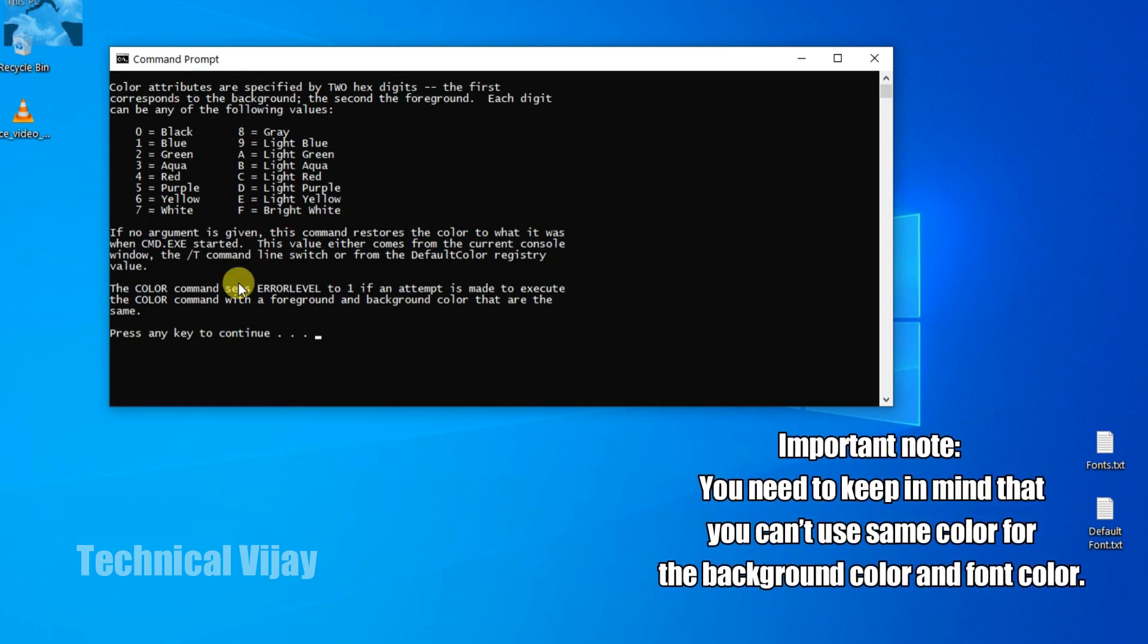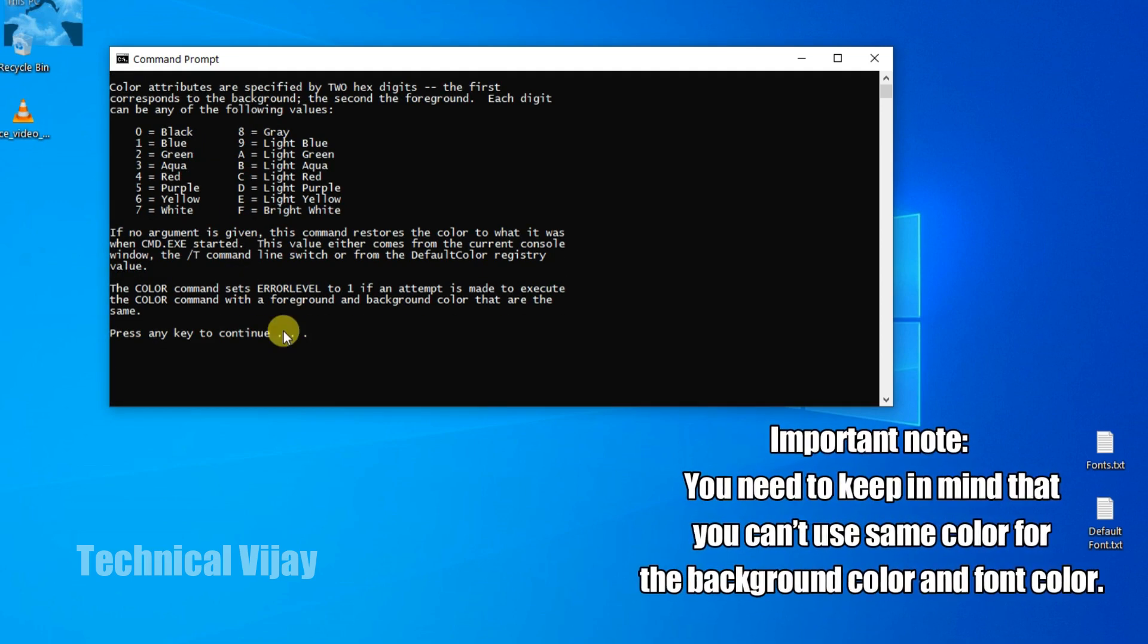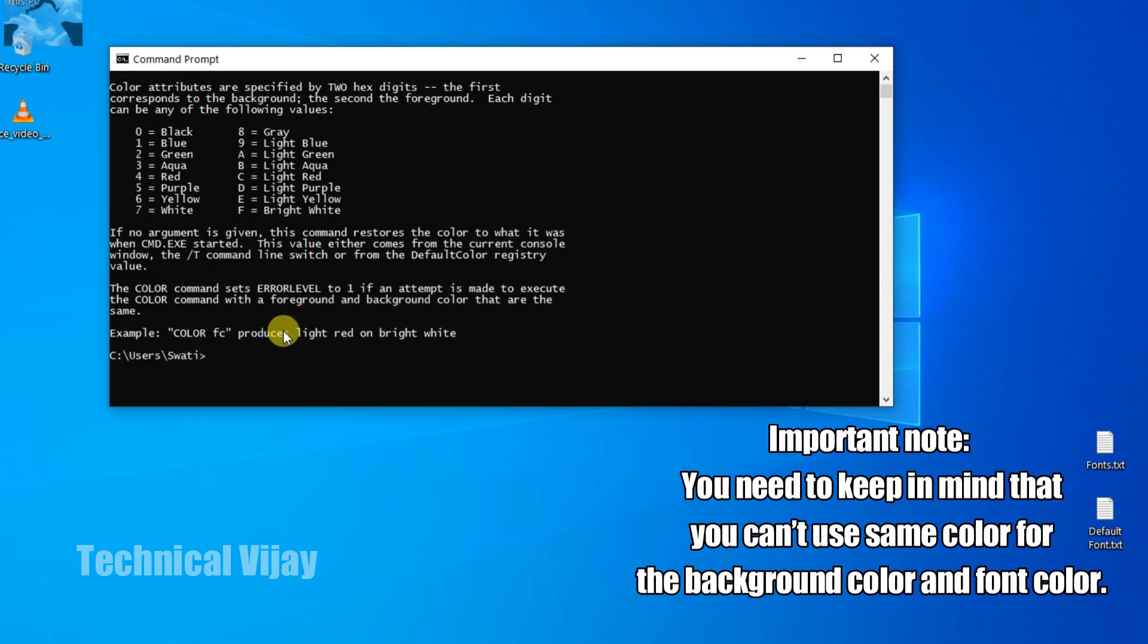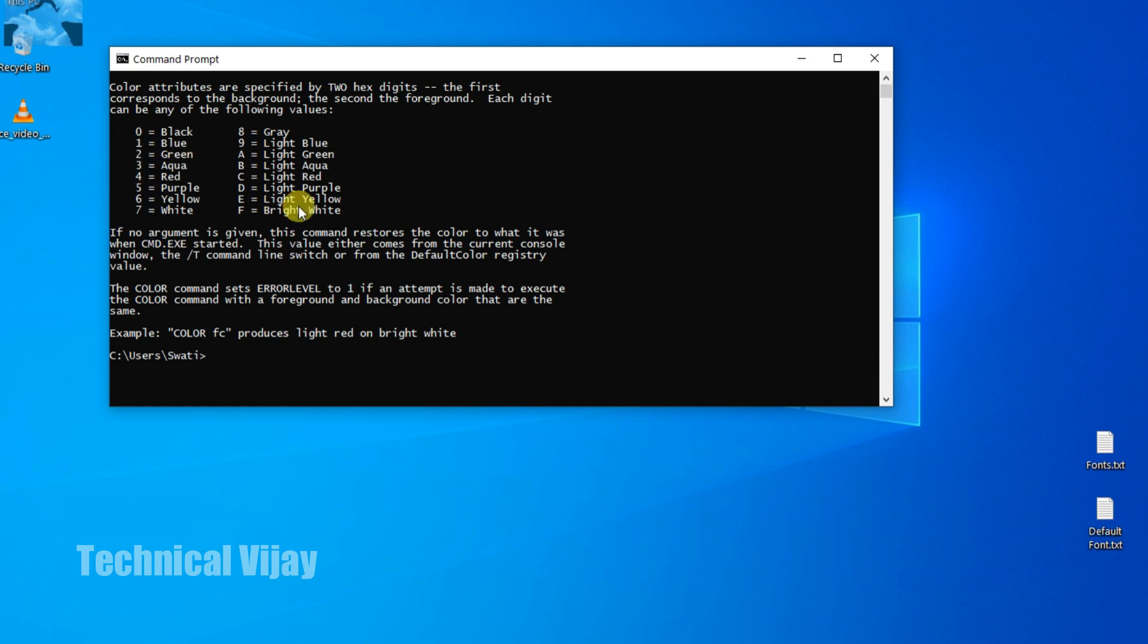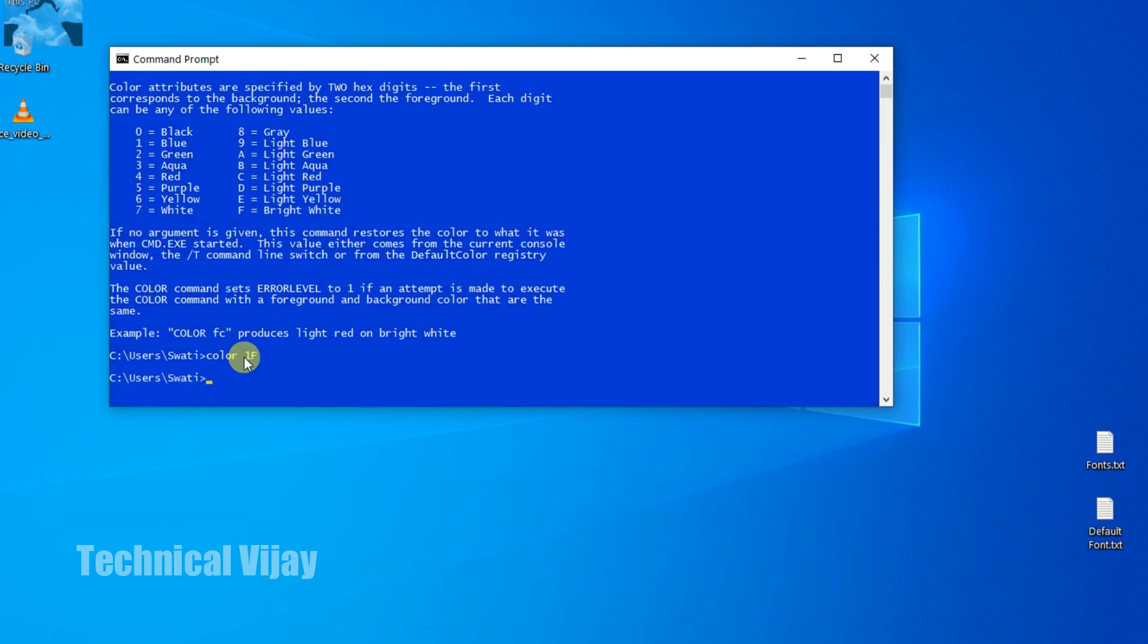Now in the next step type the following command. Suppose we want the green background and white letters. Then green background means 2, and here white means F bright white. Or otherwise you can go for blue and white, so 1F. In this way you can choose. So now we will type COLOR space then 1 and F. Enter. See, now the background of the color has been changed to blue and the letters are white only.